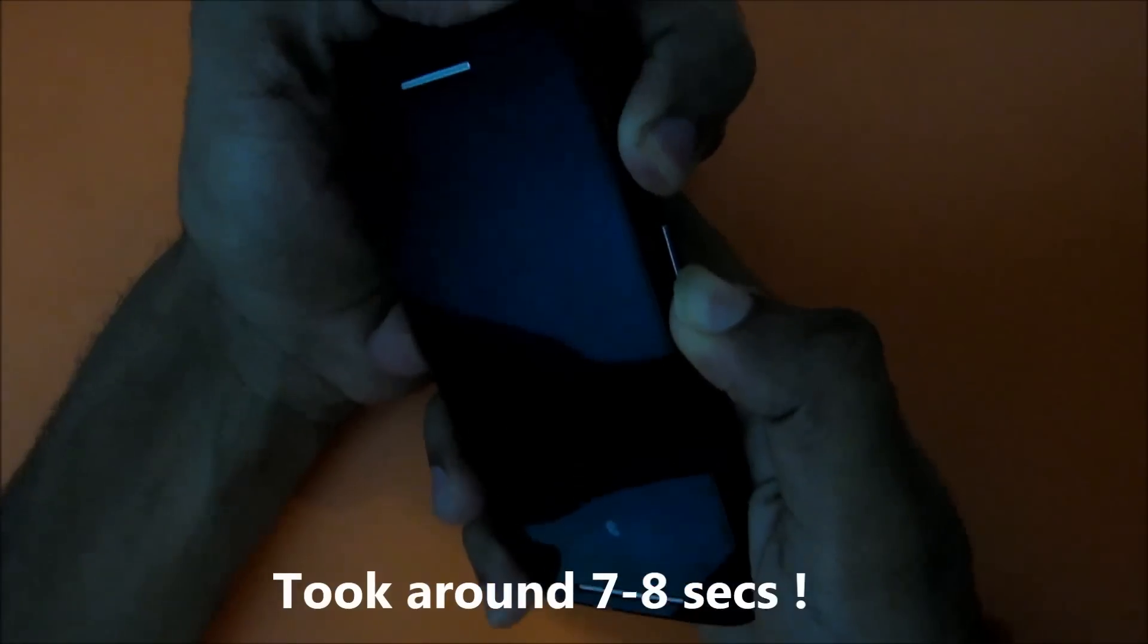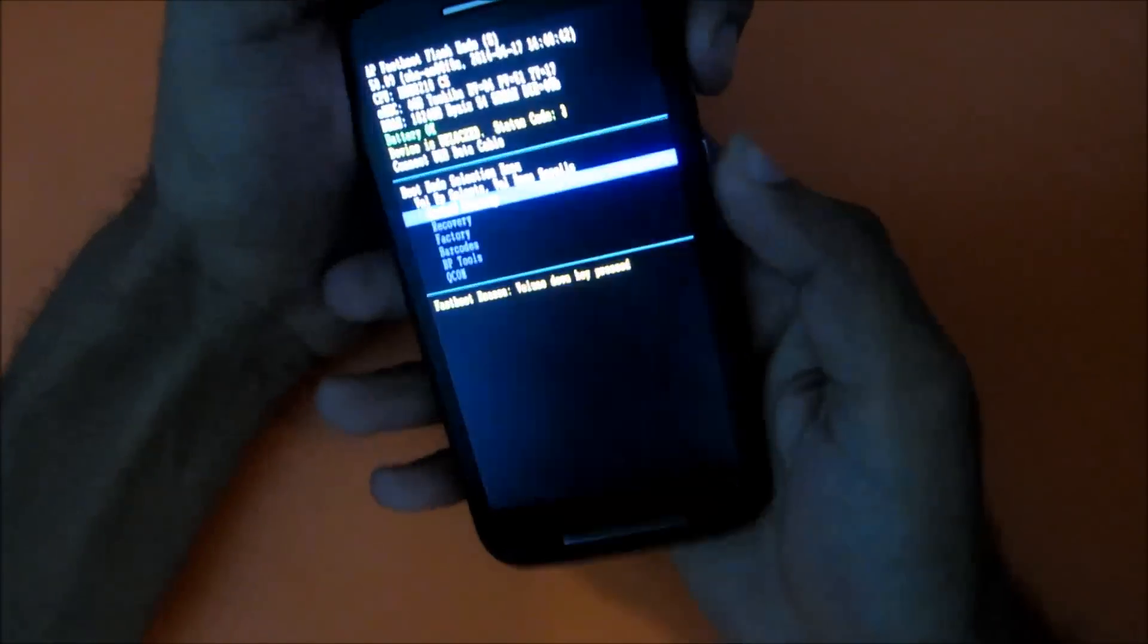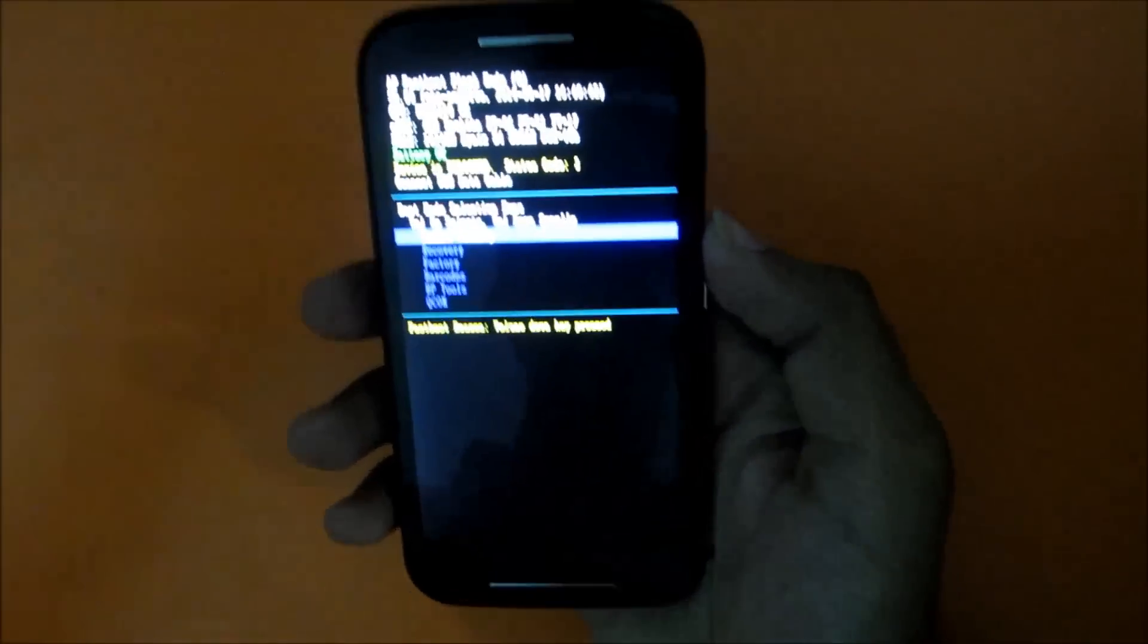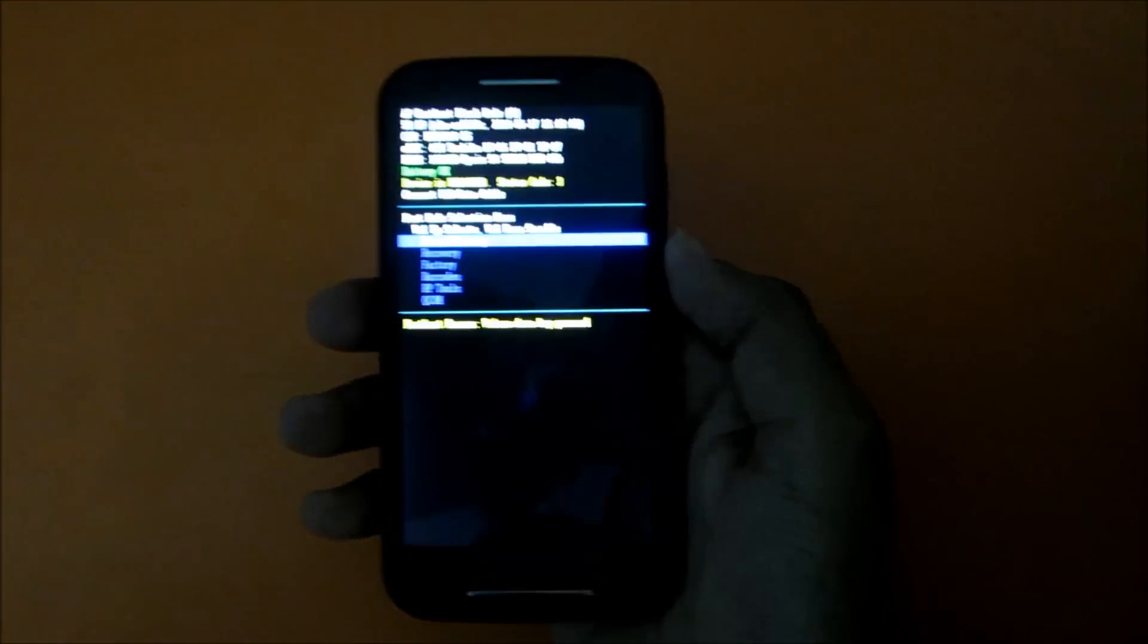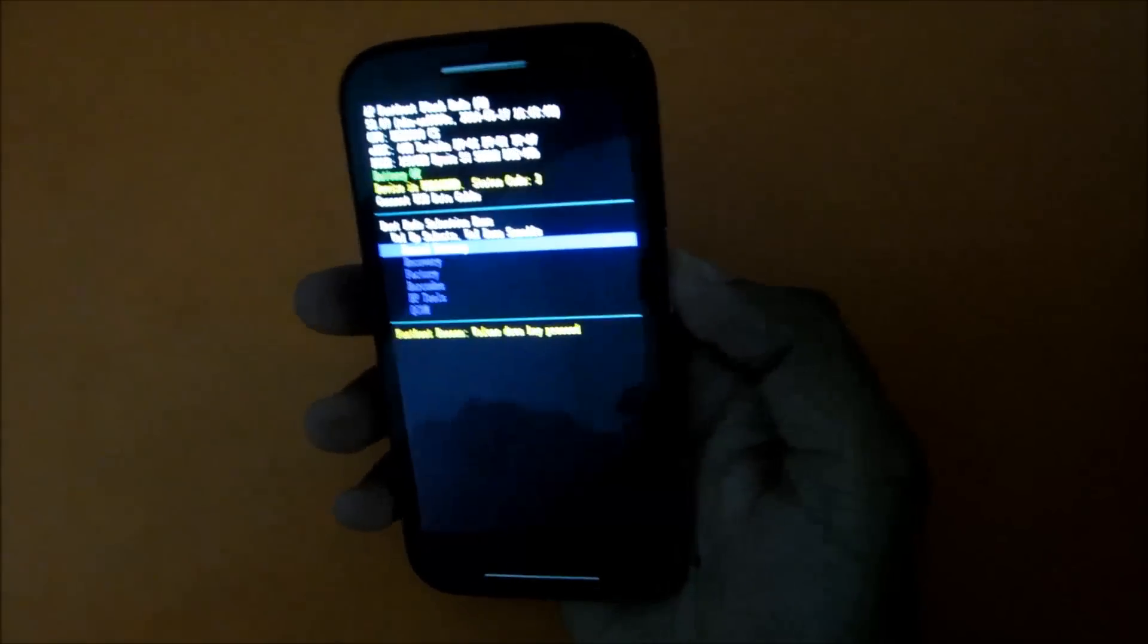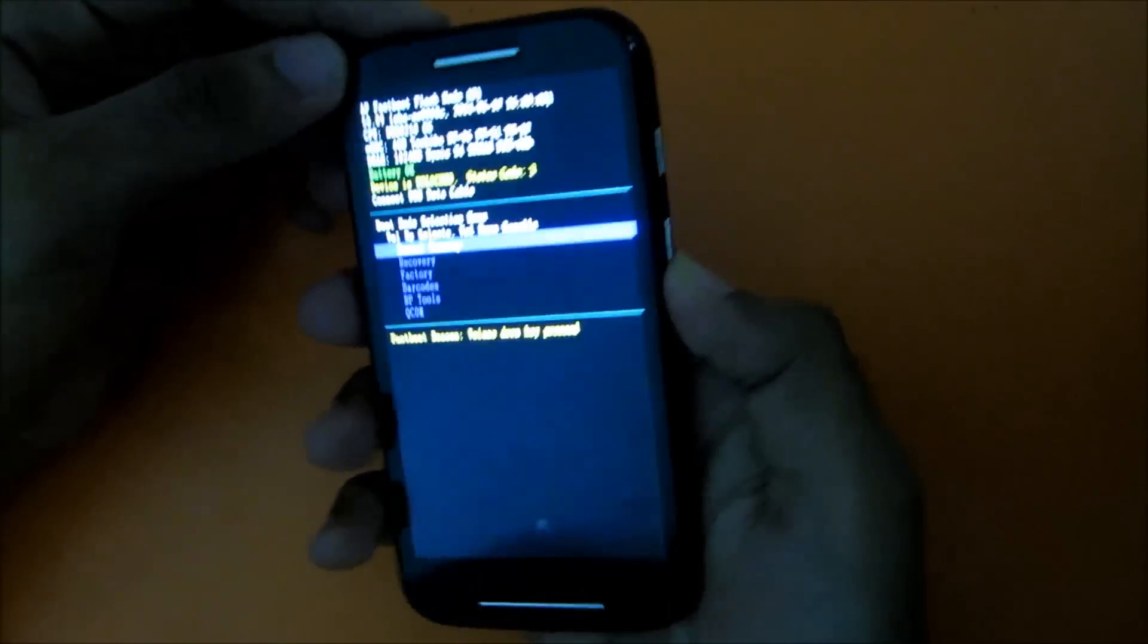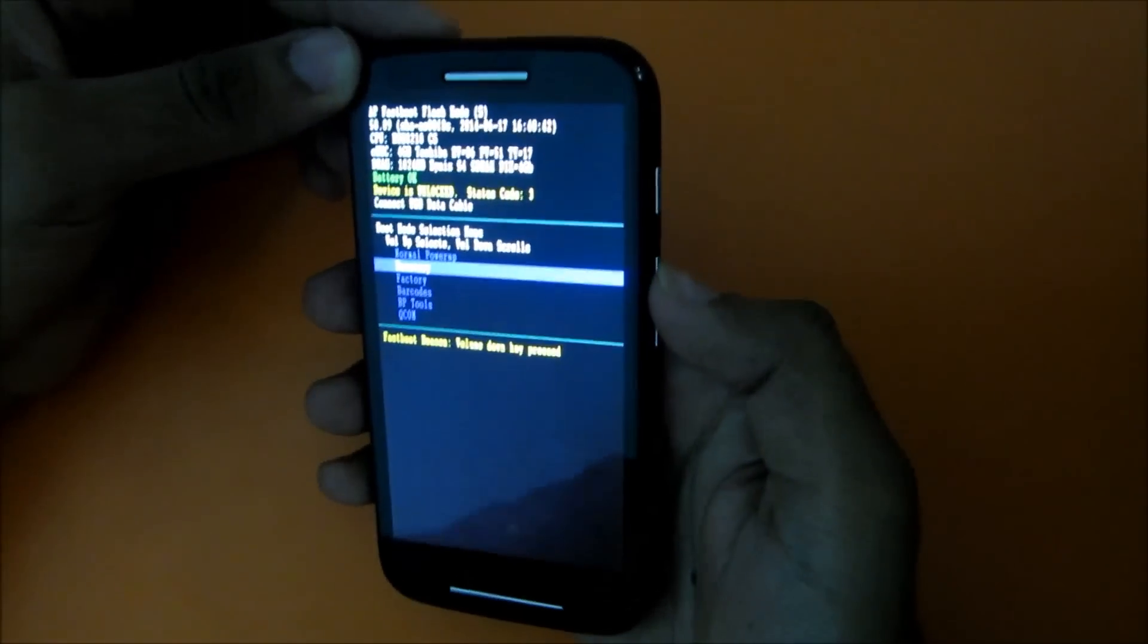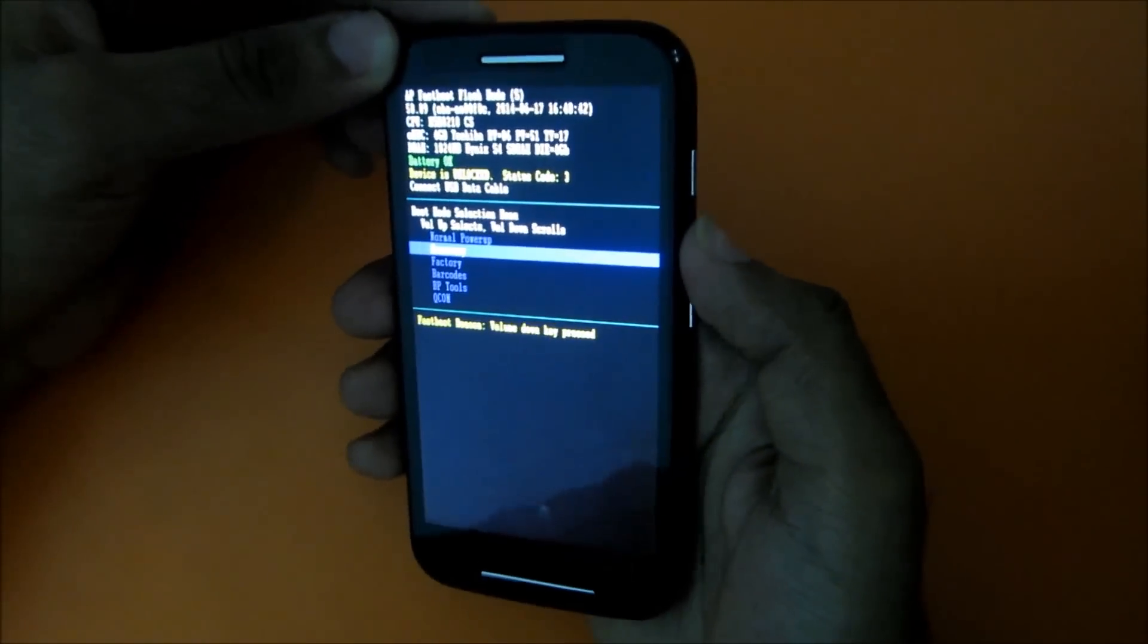And you will get into this mode. Then just using power buttons, scroll down to recovery and press volume up.